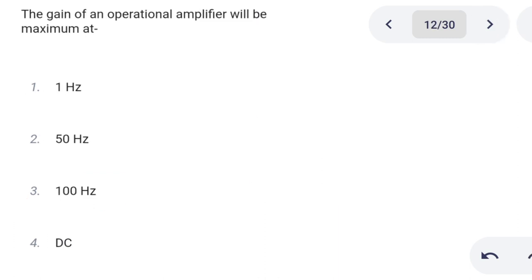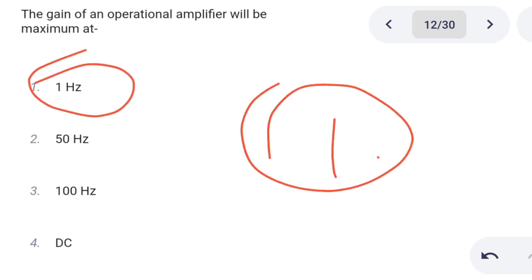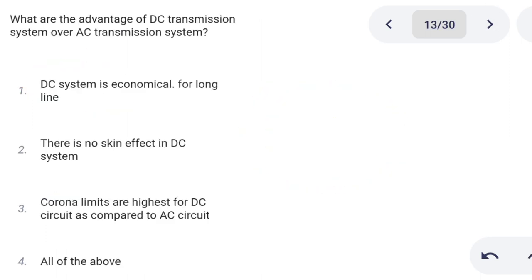Next one. The gain of an operational amplifier will be maximum at: Option 1: 1 Hz. Option 2: 50 Hz. Option 3: 100 Hz. Option 4: DC. Correct answer is option 1: 1 Hz.